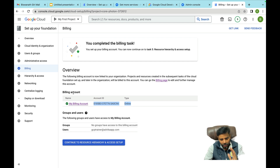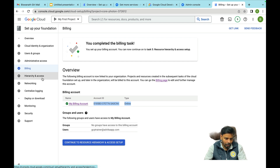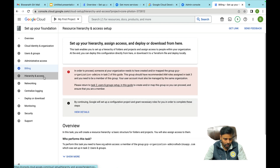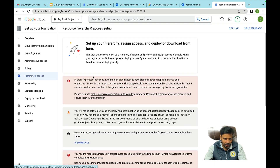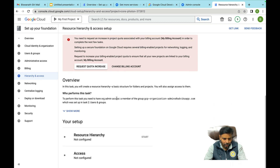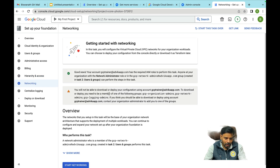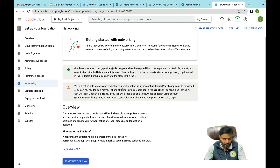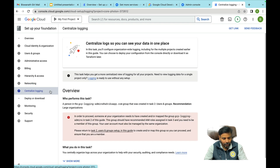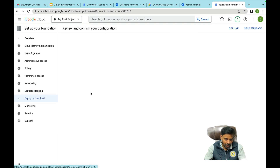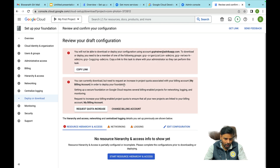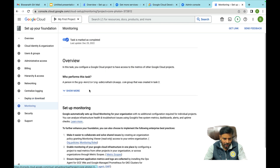Then there's resource hierarchy — you need to maintain it by setting up folders, groups, and projects. After that, networking: if you're going to provision a network, you can centralize the login. There's also a download and review option you can check.